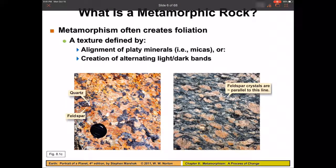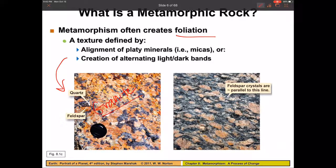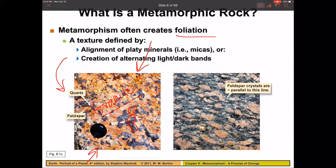Sometimes metamorphism can create what we call foliation — your textbook may also call this preferred orientation — and this has to do with different stresses. If we start off with a granite, you can see all the different mineral grains and notice they're all randomly oriented. If we put pressure on this rock, the minerals are going to get squashed, which will cause them to elongate and line up perpendicular to the direction of force. That's what we call foliation, or preferred orientation.